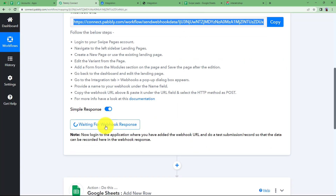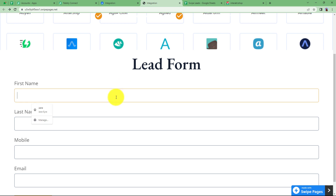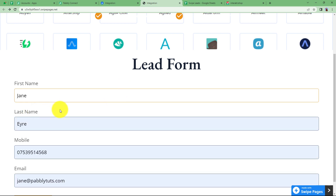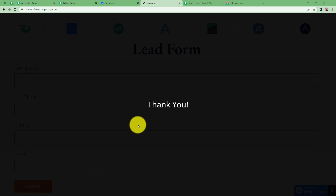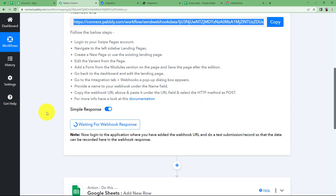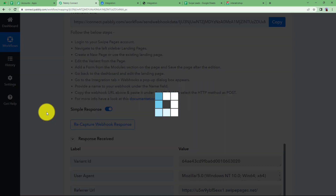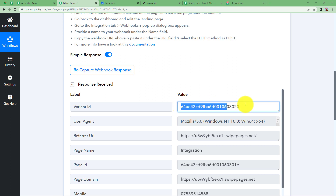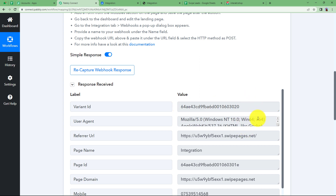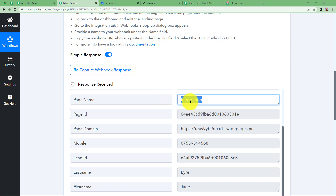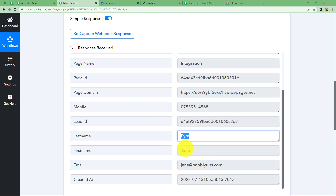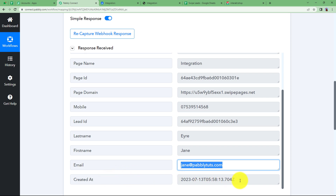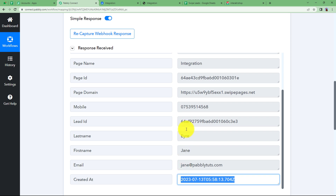Now you will see it is waiting for a webhook response. Go to the form and fill in the details — first name, last name, mobile number, and email address. Submit the form and the form submission is done. When you come back to your workflow, you will get the response in 2-3 seconds. Here is the response: variant ID, agent, URL, page name, domain. The important details are the lead ID, mobile number, last name, first name, and email address. By default it also provides the creation date. These are all the details we need.